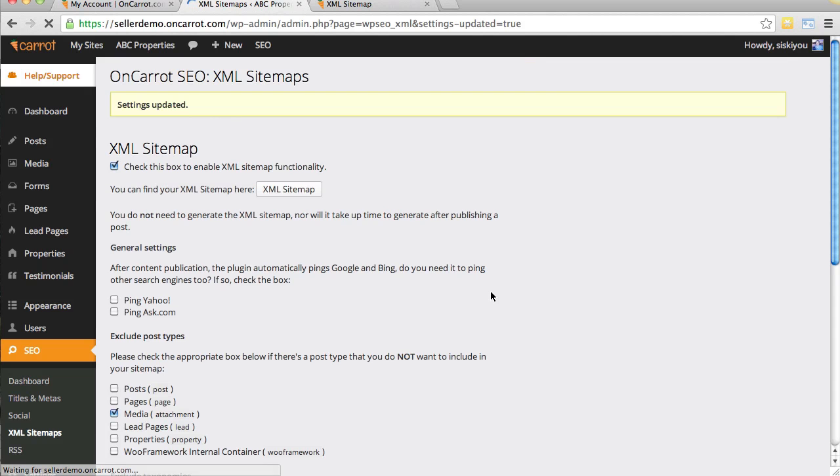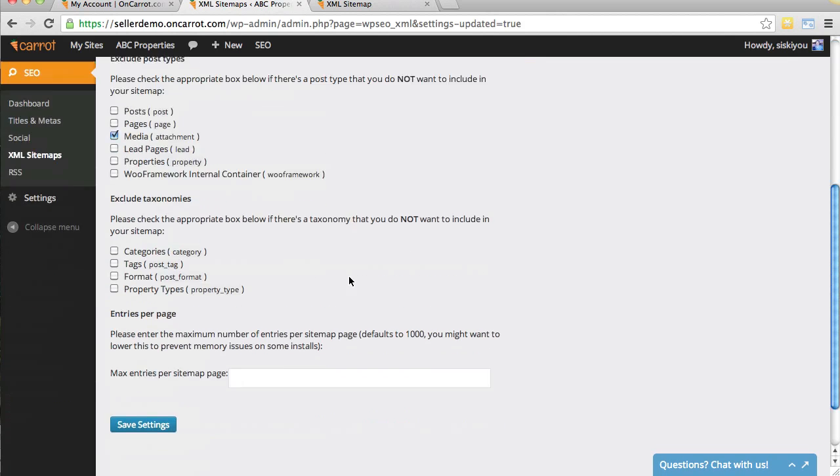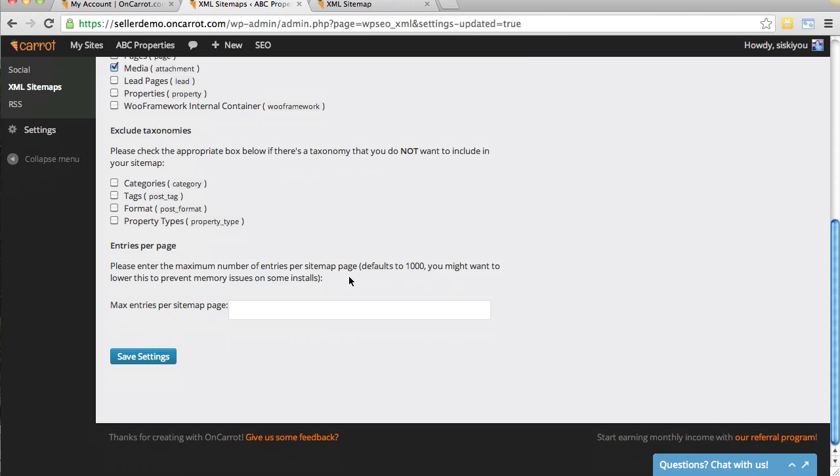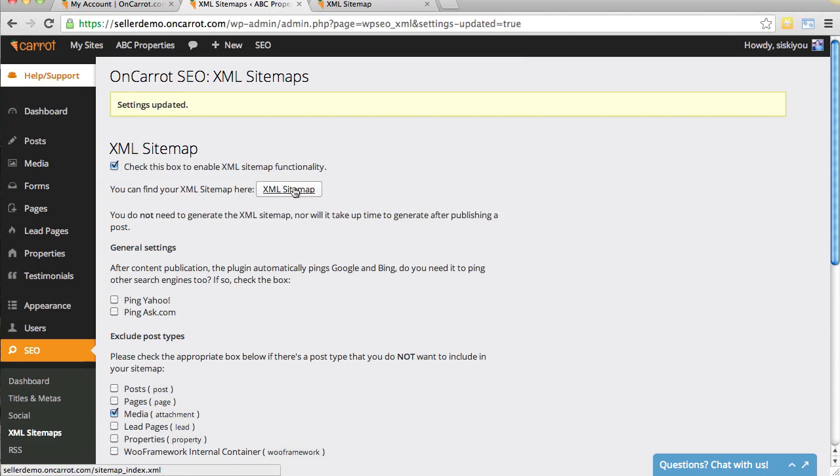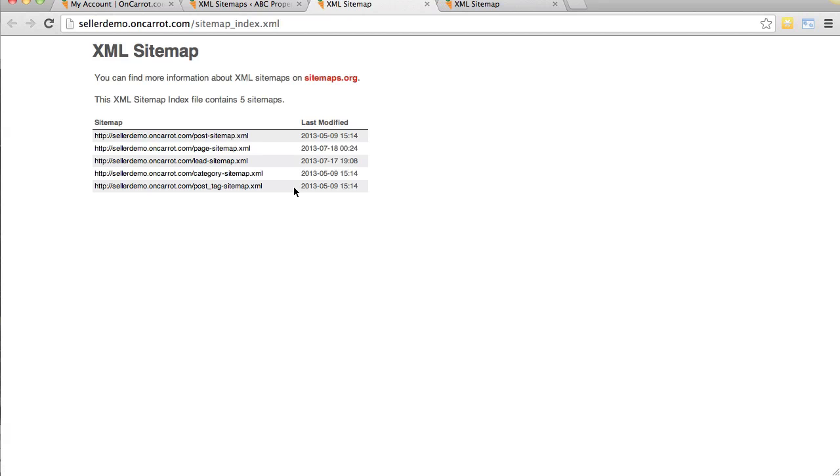If you are an SEO pro, you can go through here and look at different things. Once you click Save Settings, you'll see here at the top it says you can find your XML sitemap here, and there's a link. If you click that, it's going to take you to your sitemap, to your Google-friendly sitemap on your website.